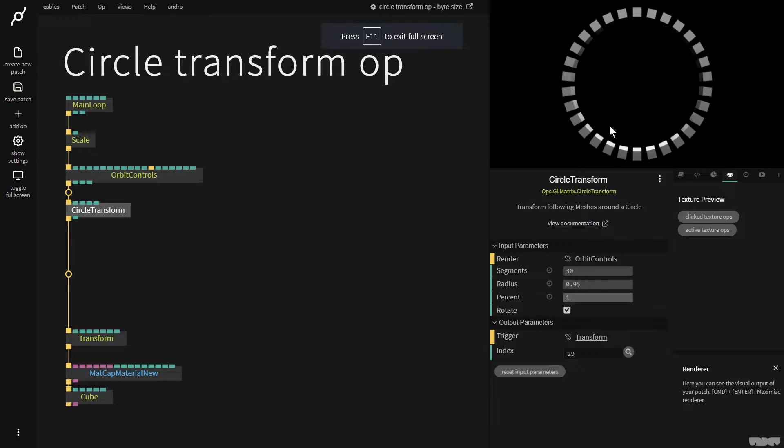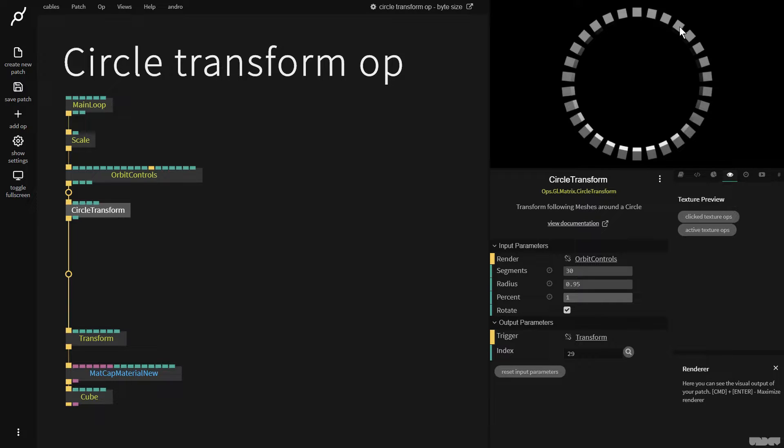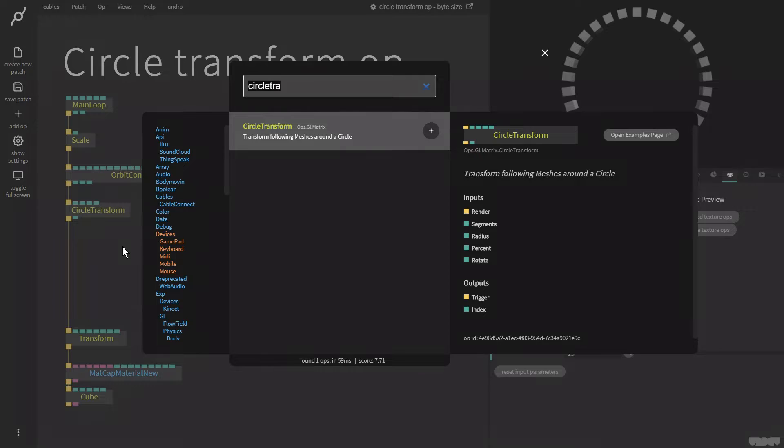Rotate makes them rotate from the center of the circle. I'm going to leave this on for now. So here we have the index which is each of these as a number 0, 1, 2 and so on. So I'm going to pull this out.